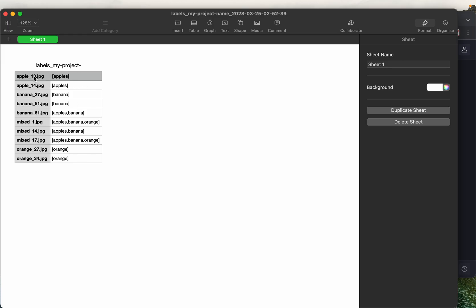For example, these first four images have only one label, whereas this fifth image has two labels, apple and banana. It's just like a python list, the labels are separated by commas.